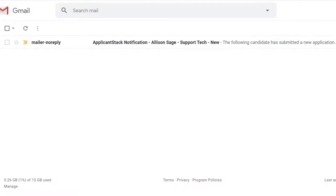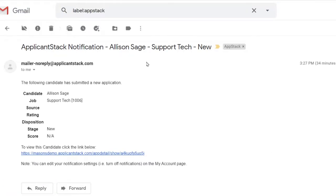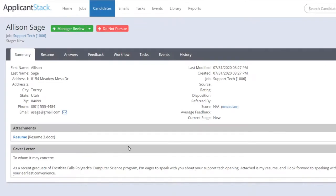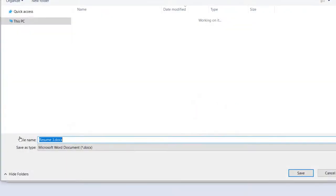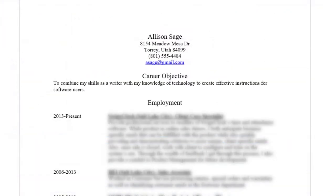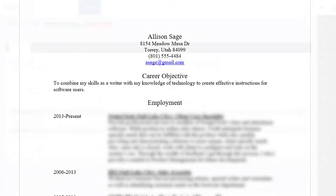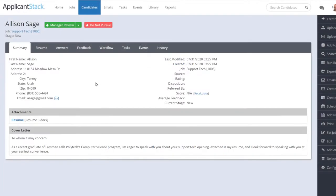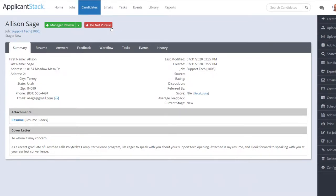You're notified via email that an application has just been submitted, and it contains a link taking you directly to the candidate's summary. You can view the resume, and maybe just from that, determine they're not a good fit. If that's the case, it's as simple as selecting Do Not Pursue to make them inactive and move them out of the application process.